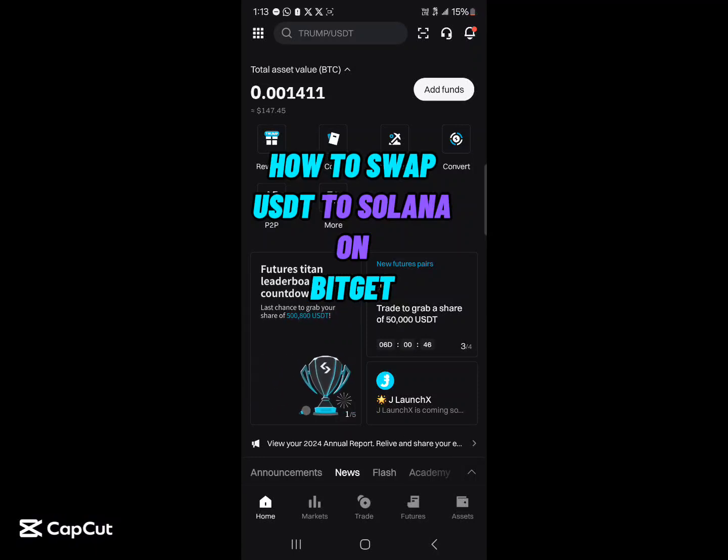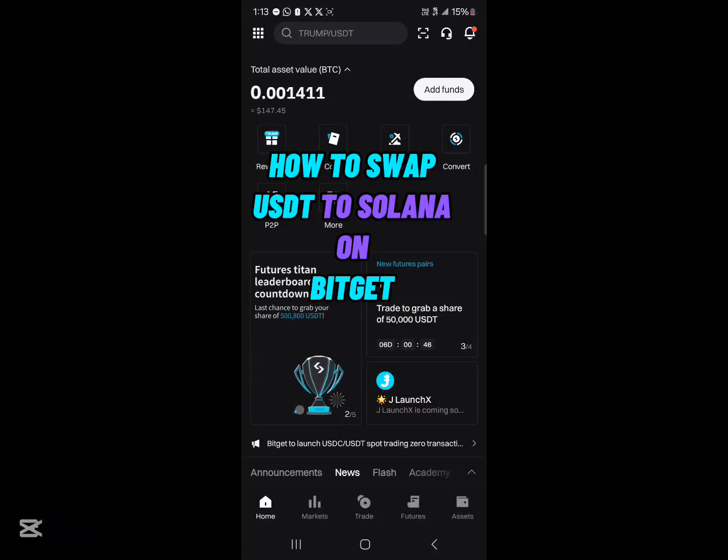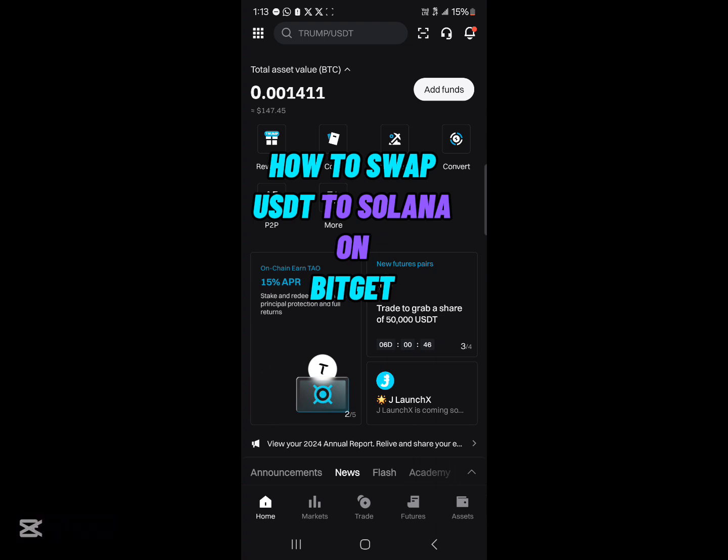Hello guys and welcome to another tutorial video. In this tutorial video I'll be showing you how to swap your USDT to Solana on BitGet.